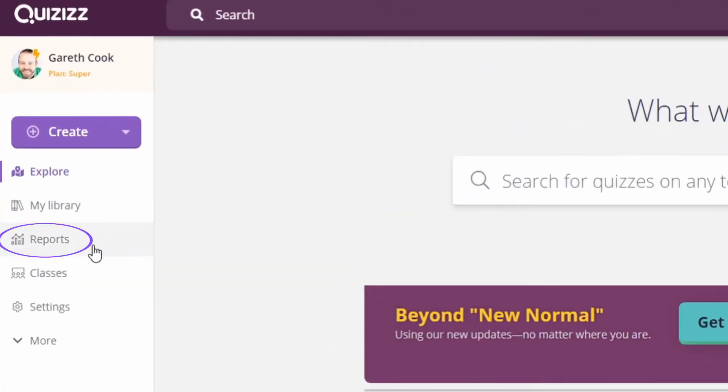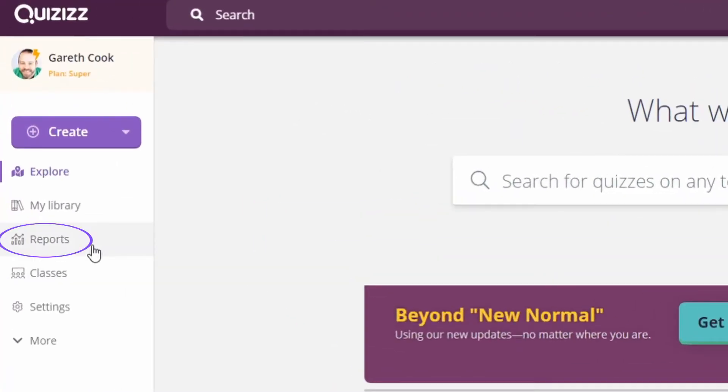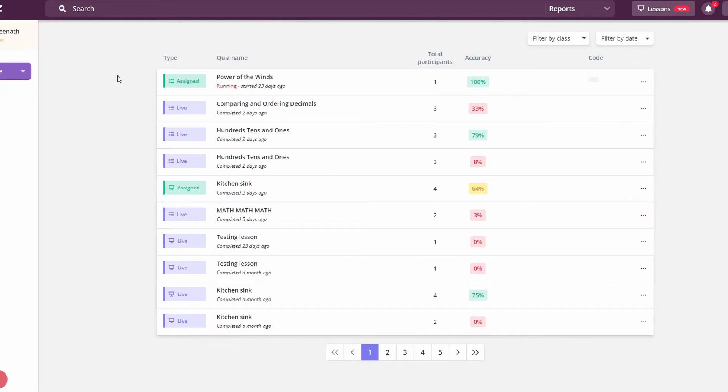Quizizz reports are located on the left-hand side of the main menu. Once you click, you're taken straight to your dashboard where you can see all of your current quizzes along with some various basic statistics.